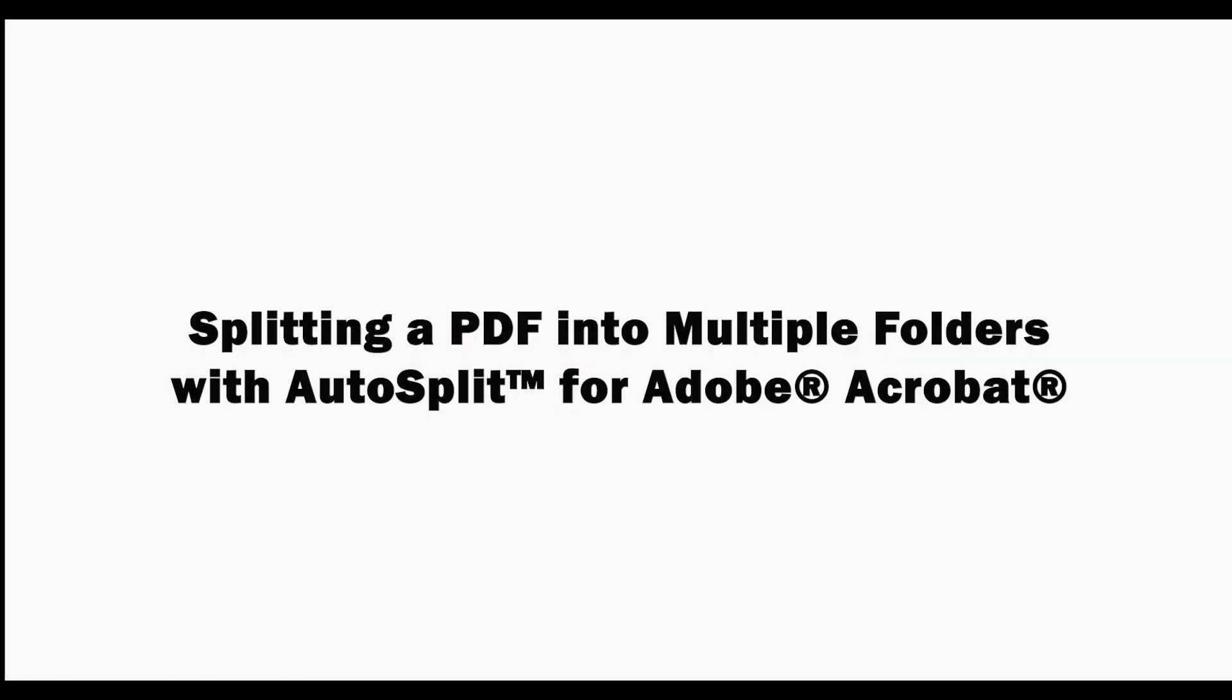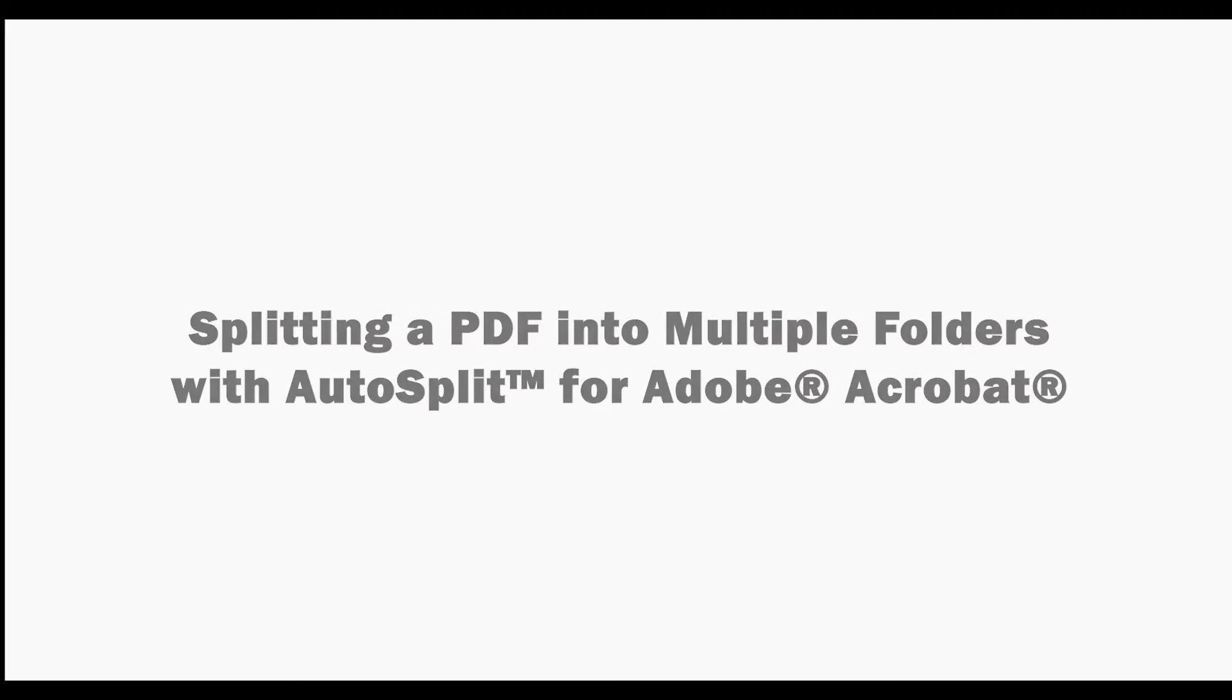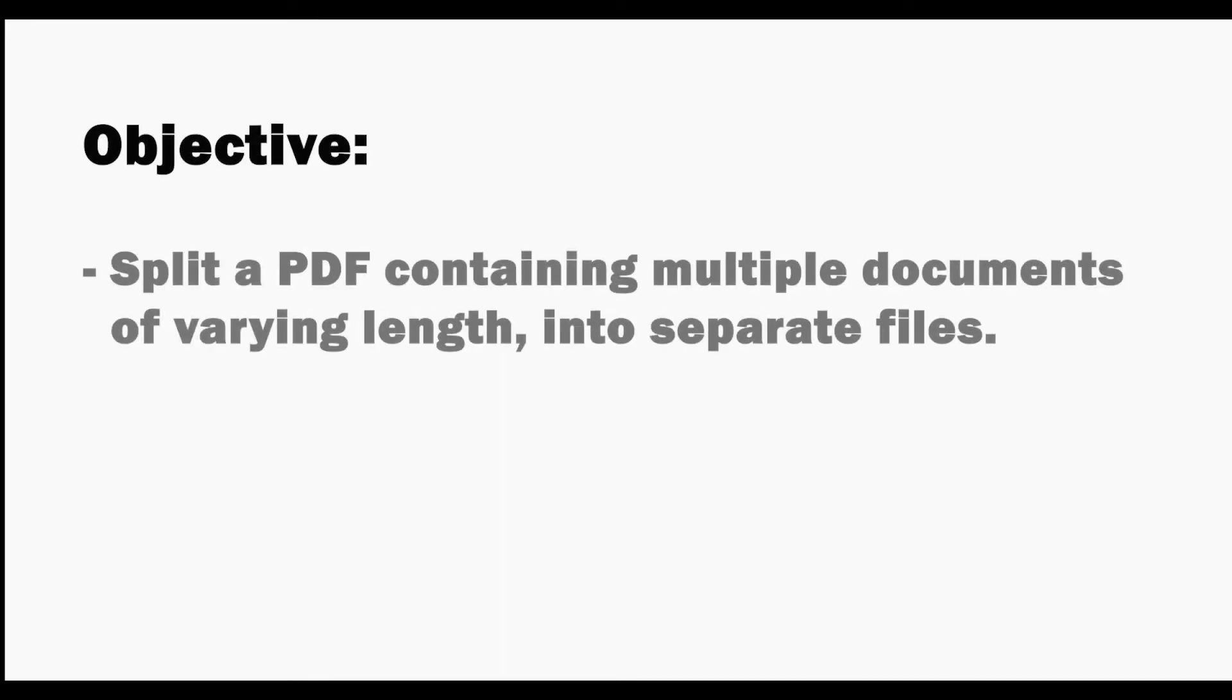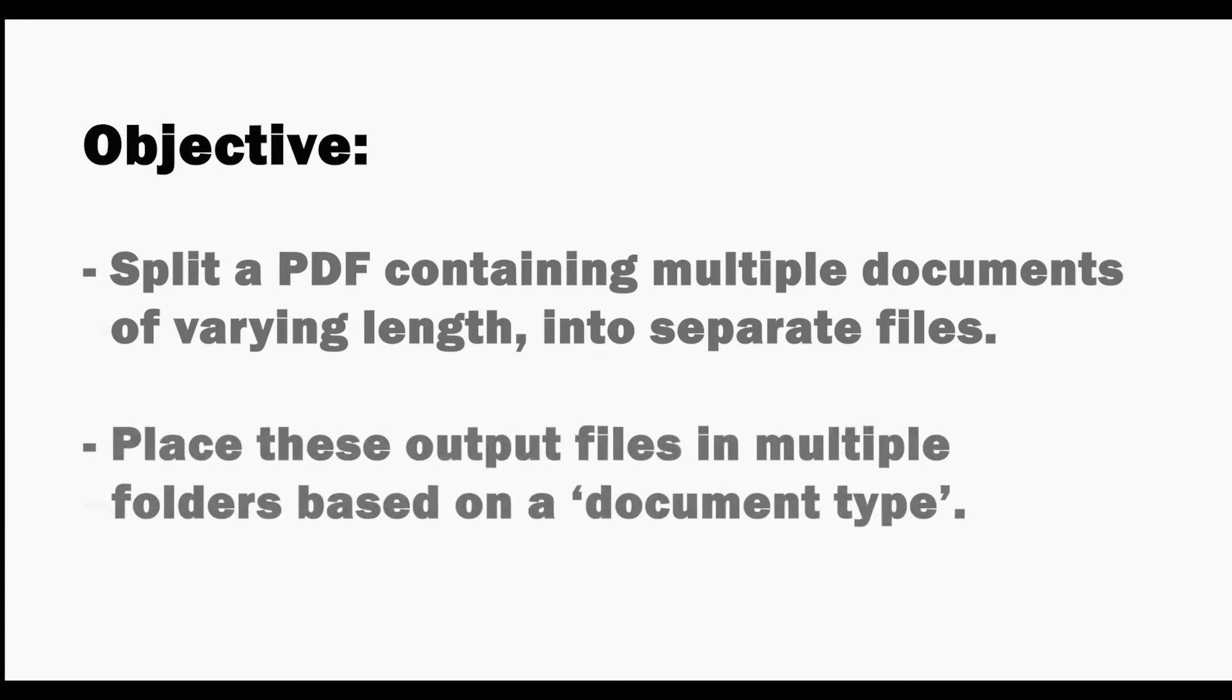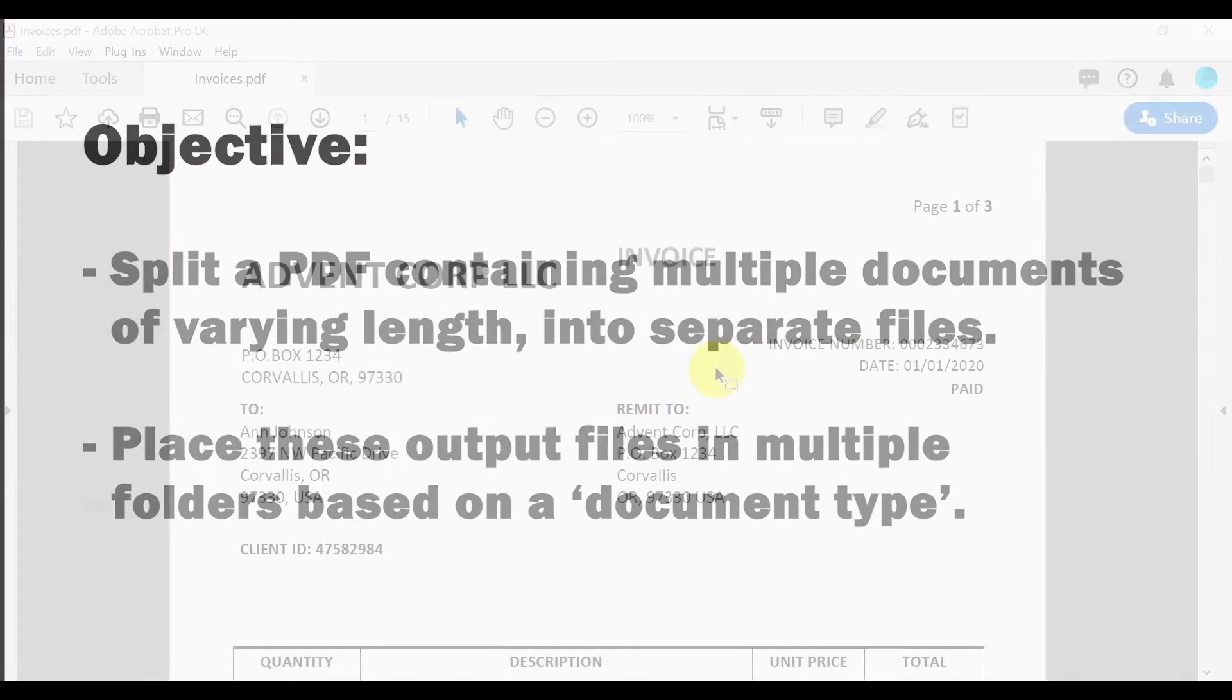In this video we'll split a PDF into multiple folders with the auto split plugin for Adobe Acrobat. Use this method to split a PDF containing multiple documents of varying lengths into separate files and automatically place the output files in multiple folders based on the document's type.